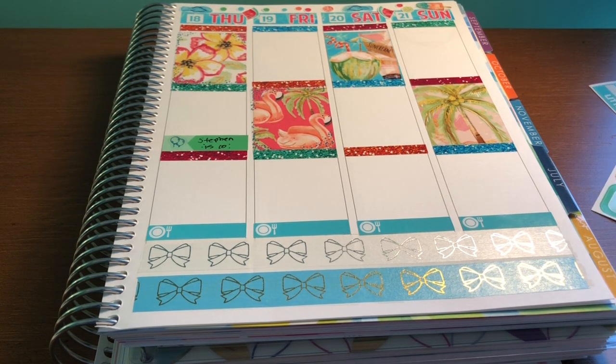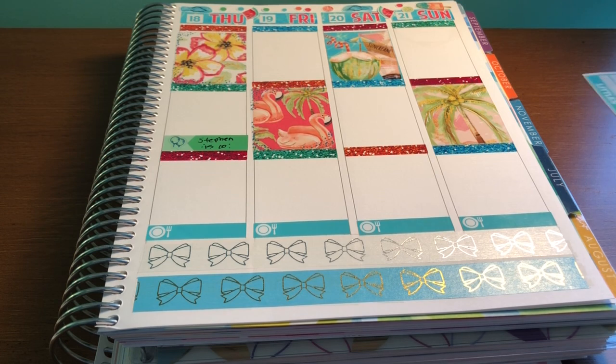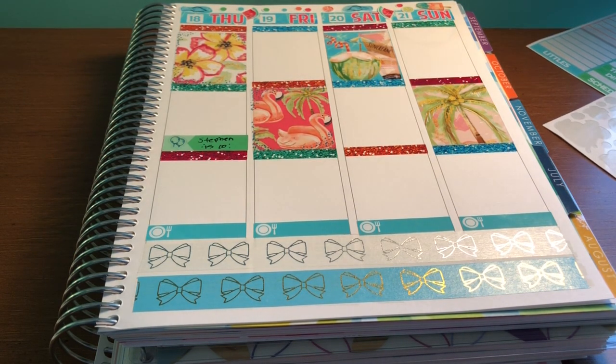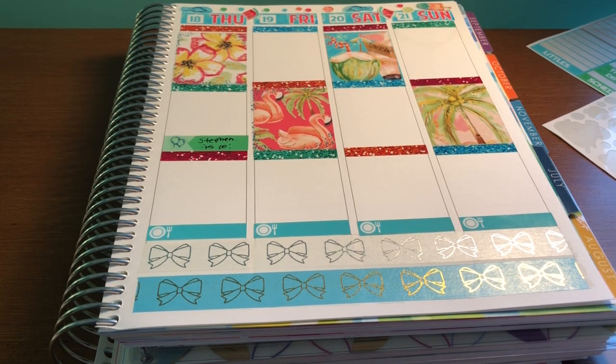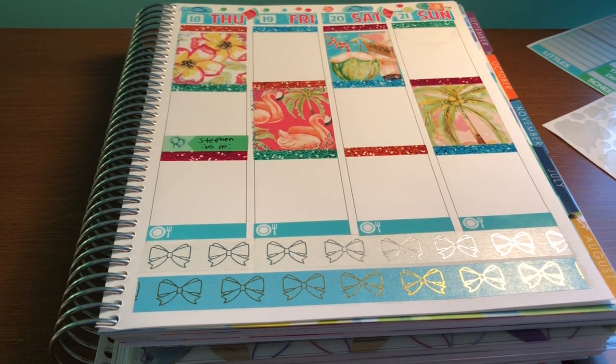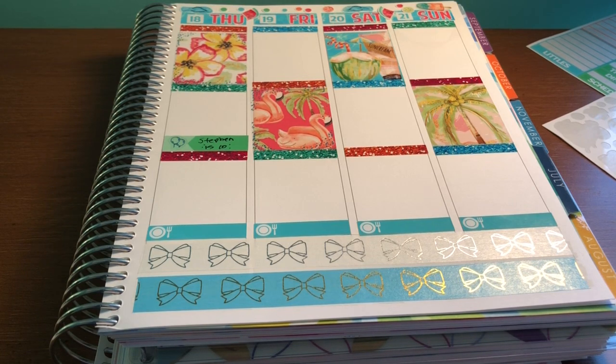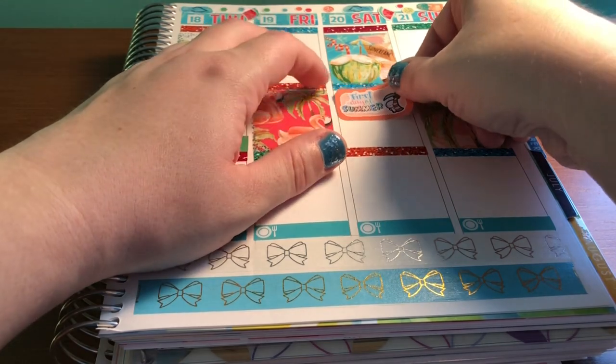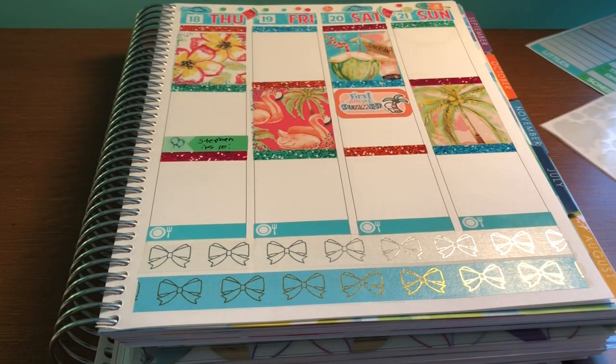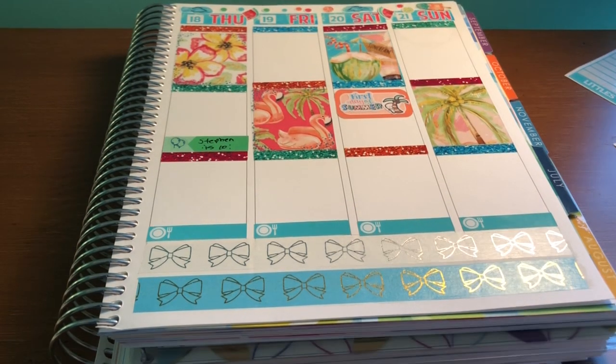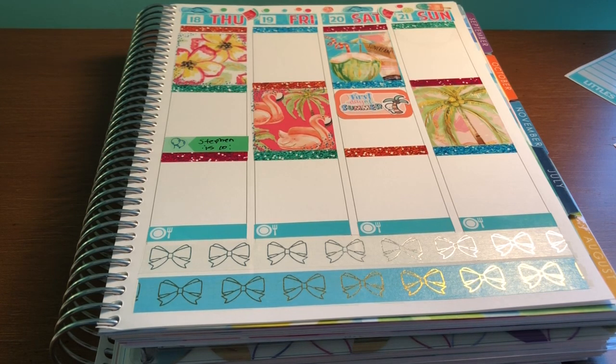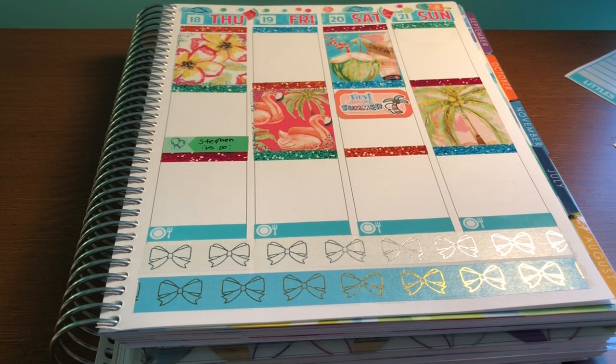So for that, I'm going to use half boxes for each of those. So for the first day of summer, I have a script from Chrissy Ann Designs and a sticker from the Coffee Monsters Co. And I'm going to put that in like the orange half box. And then for Sunday, Father's Day, I'm going to put that in the blue half box. And again, I have a script from Chrissy Ann Designs and a sticker from the Coffee Monsters Co.